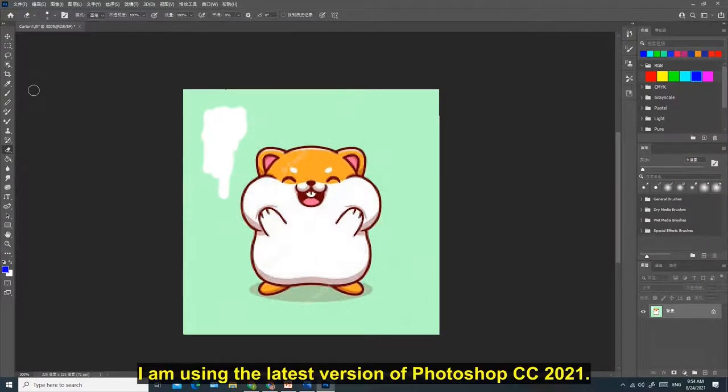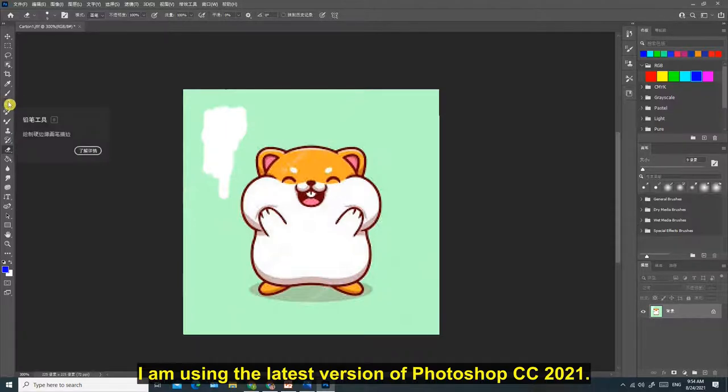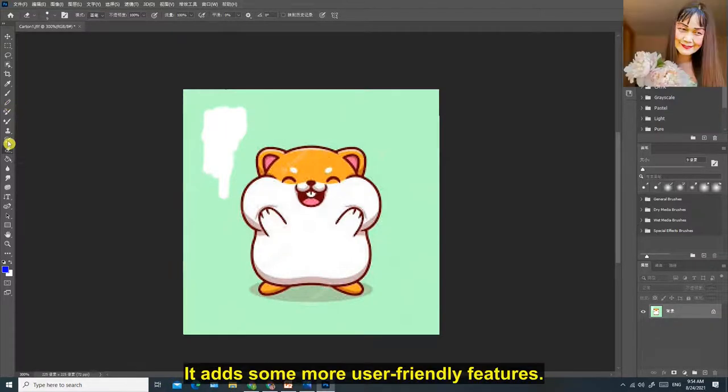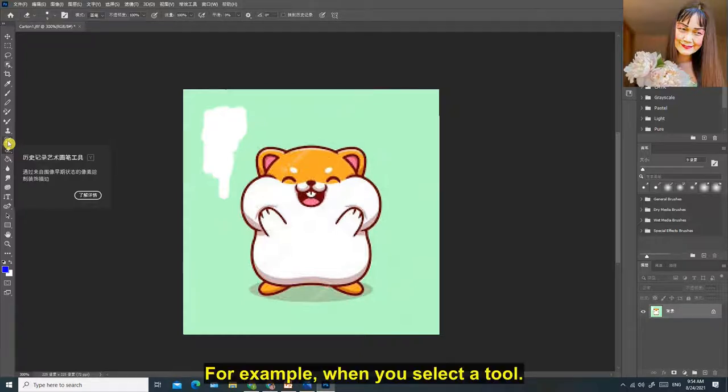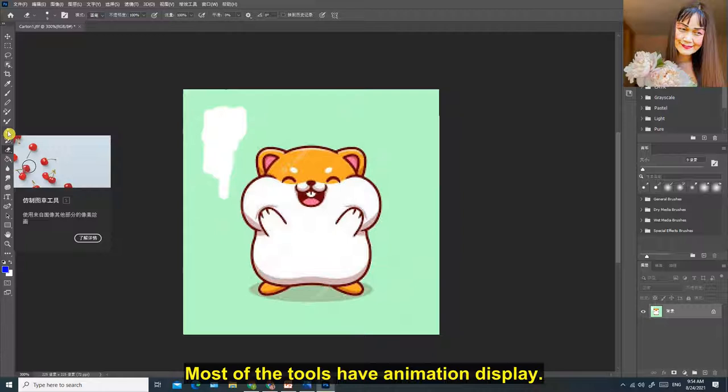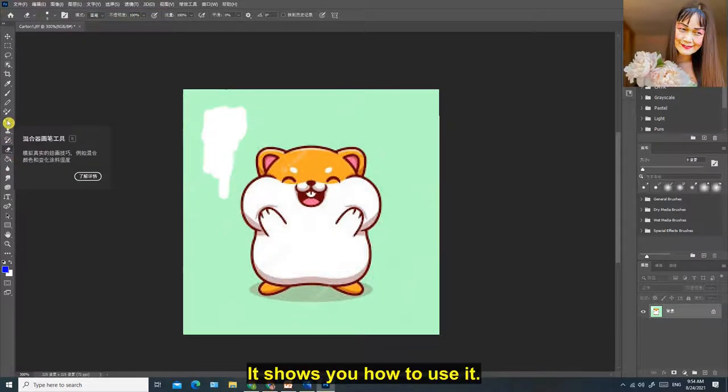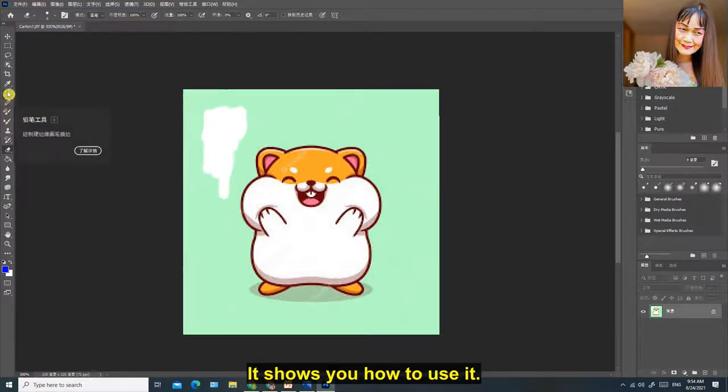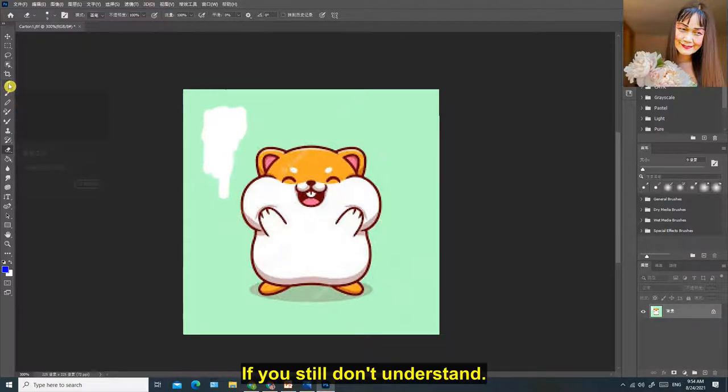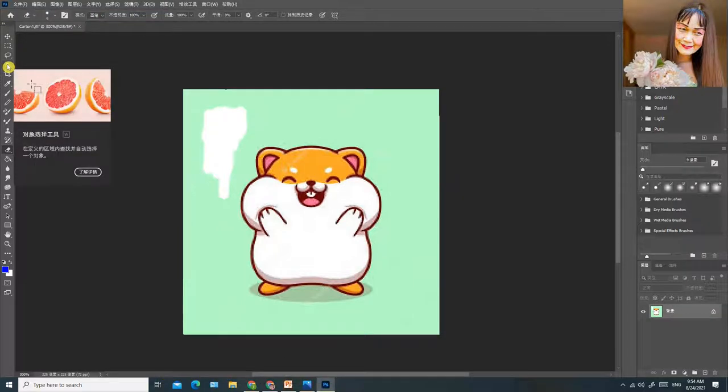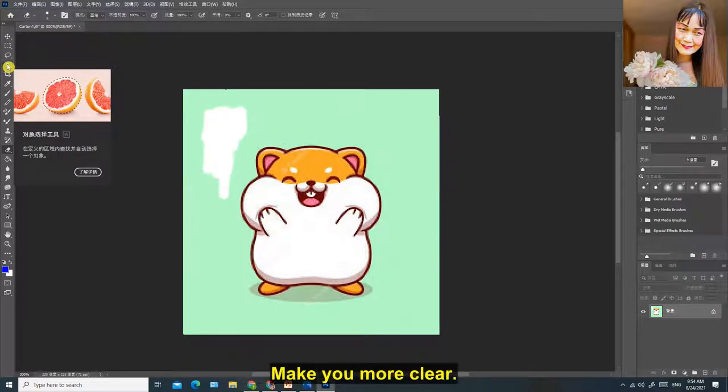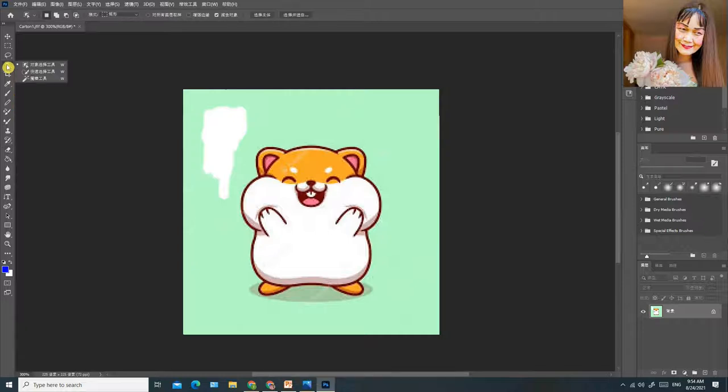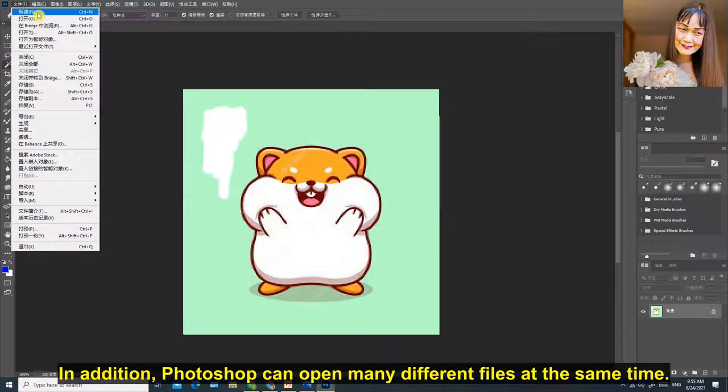I am using the latest version of Photoshop CC 2021. It adds some more user-friendly features. For example, when you select a tool, most of the tools have animation display. It shows you how to use it. If you still don't understand, you can click learn more at the bottom right. It has a very detailed explanation to make you more clear.